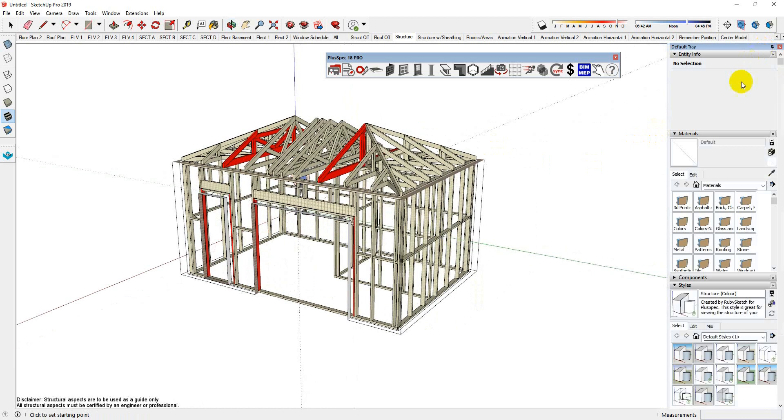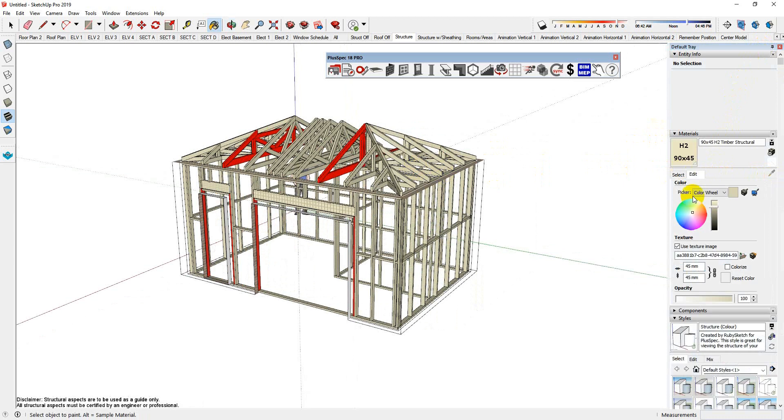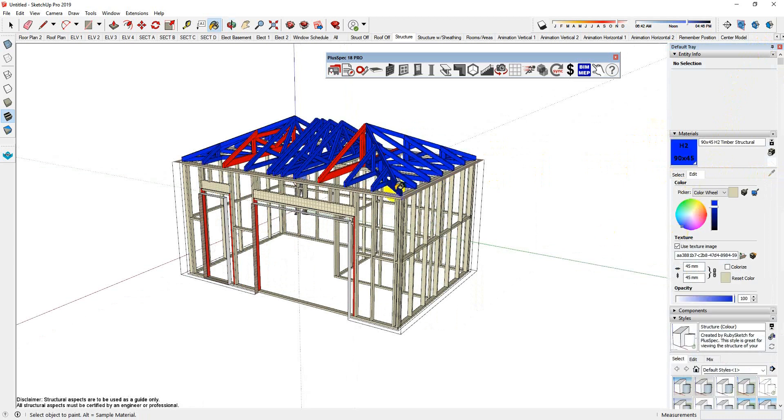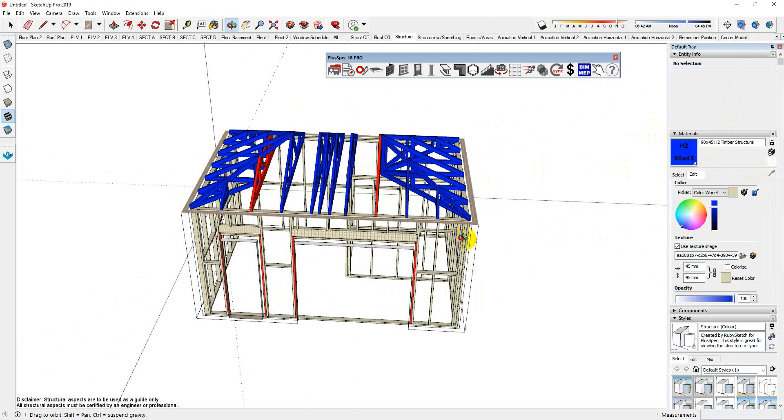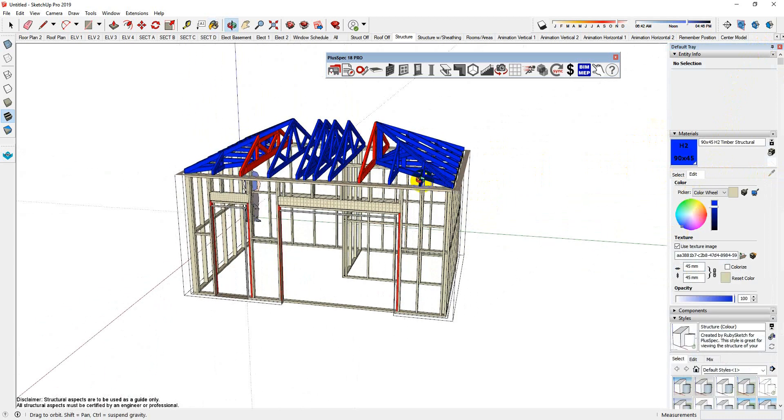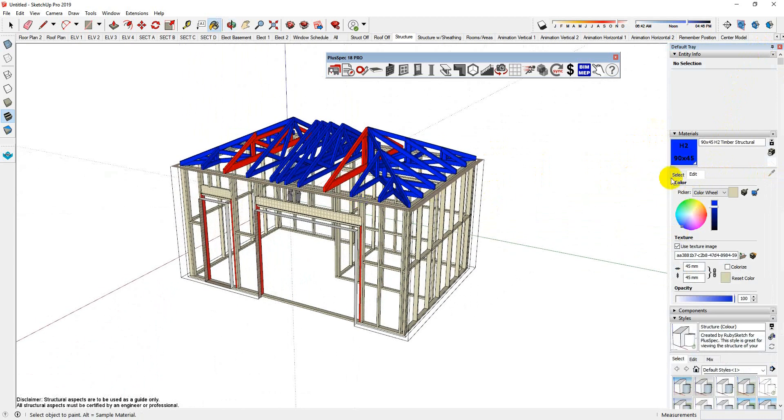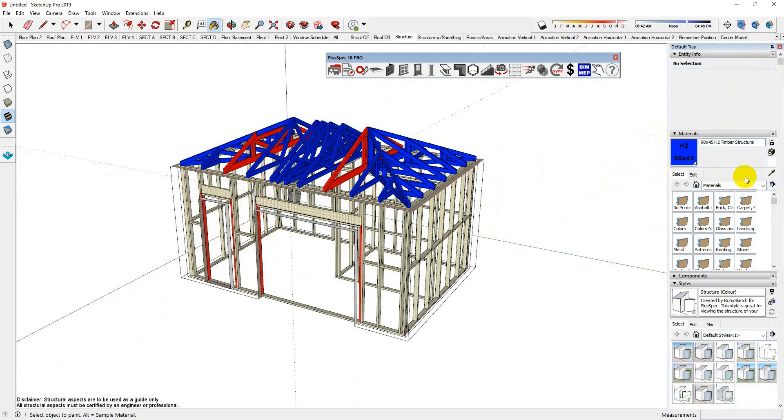I'm going to pin this again. I'm going to go to my select here and edit my color. Very easy to define now. I'm going to go back, I'm going to do my external walls. I try and keep away from red.